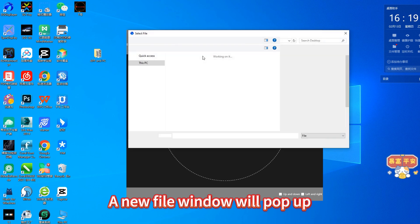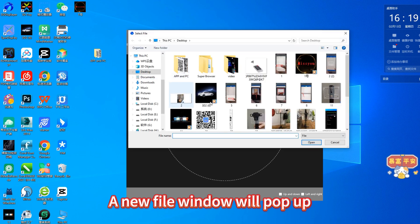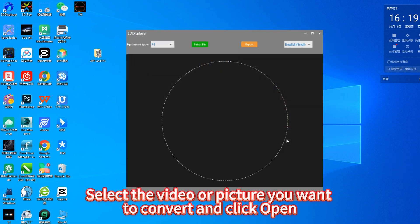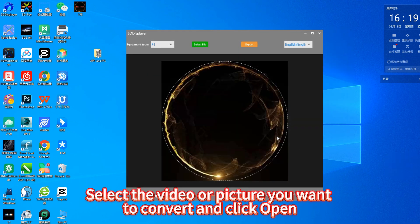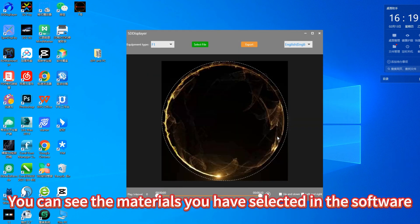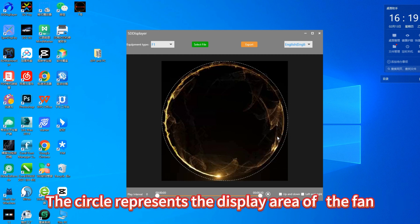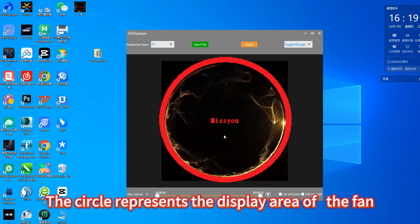A new file window will pop up. Select the video or picture you want to convert and click Open. You can see the materials you have selected in the software.